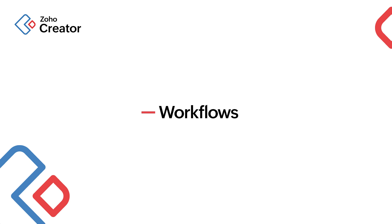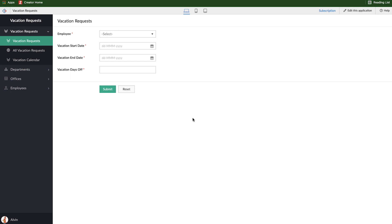At this point, we've built our application and created a form, imported some data, customized some reports, and created our calendar report. But we really need to introduce some level of automation and business process into this application to really make it useful.